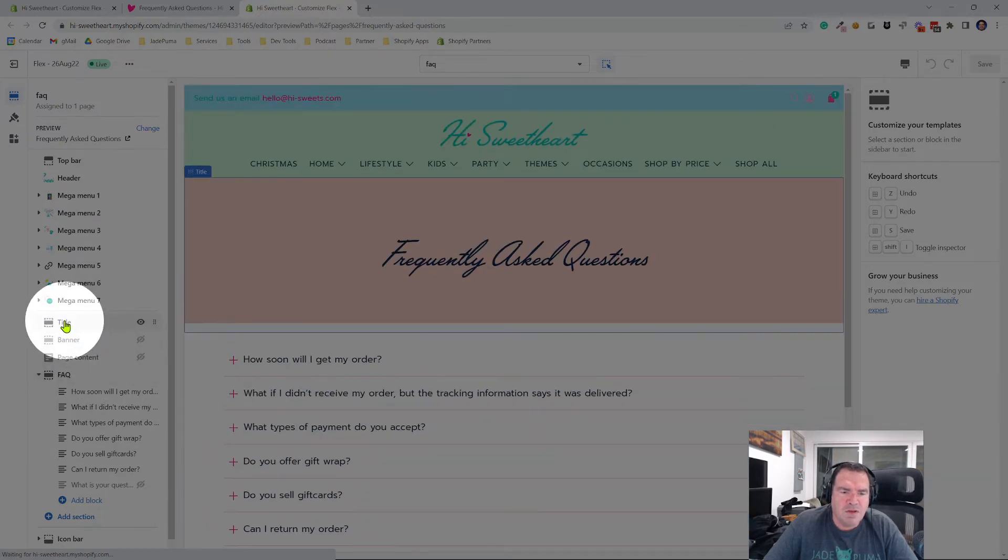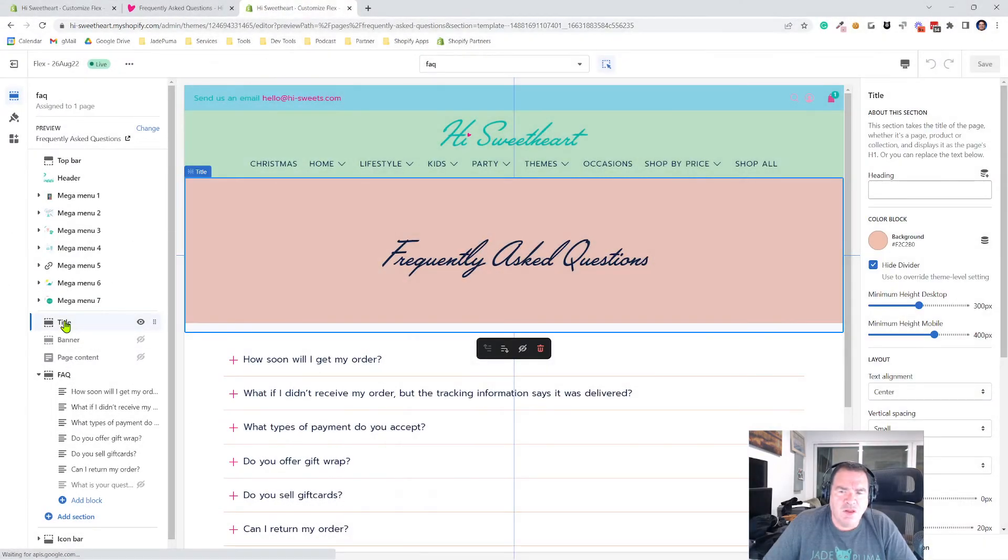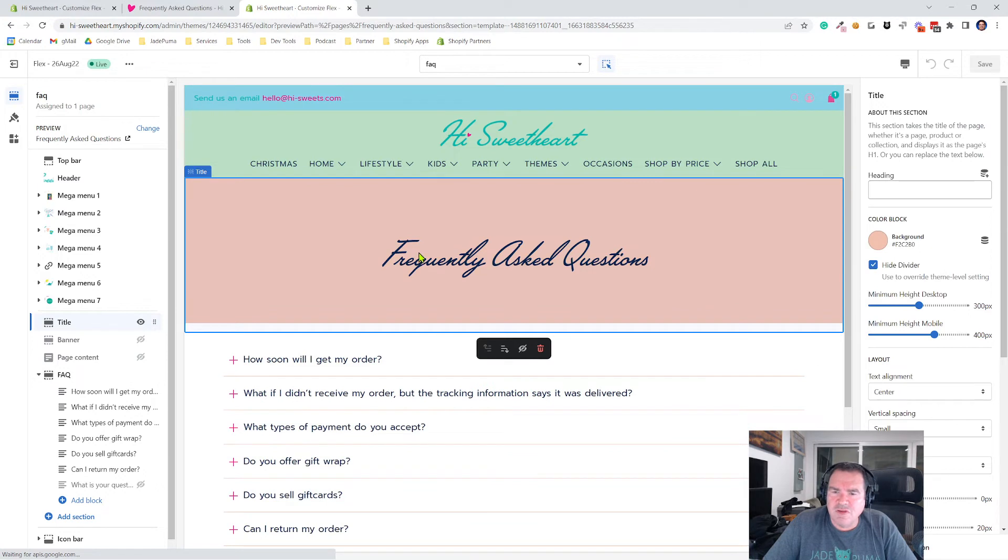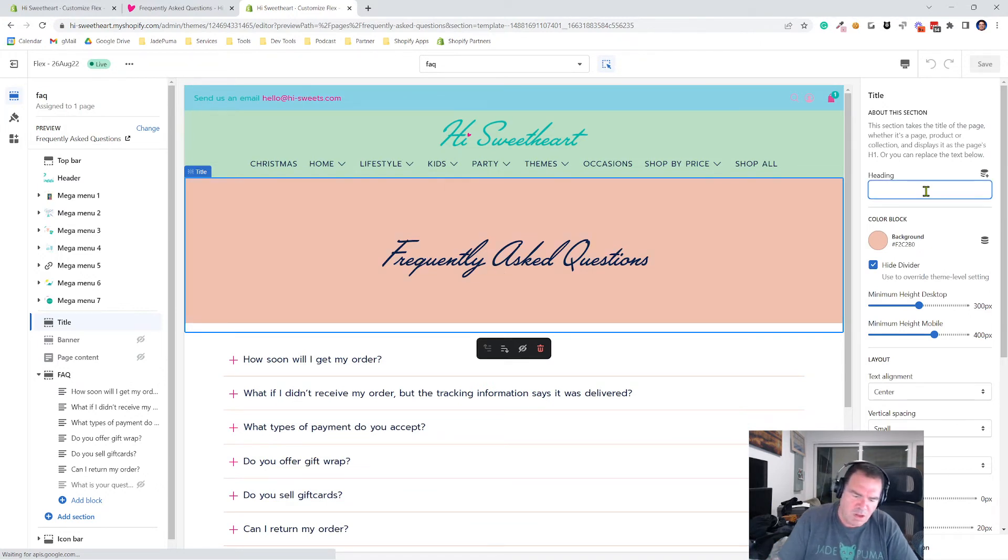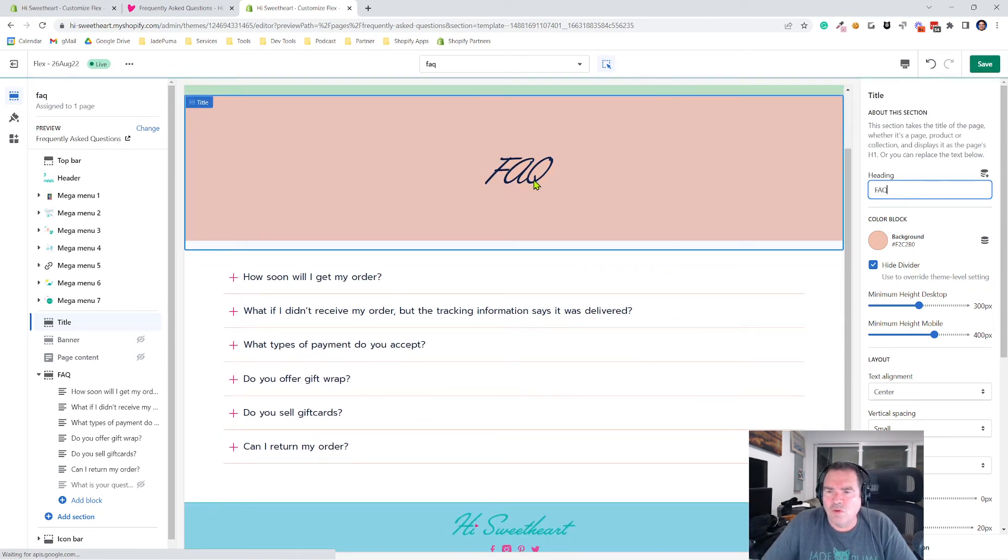So on this title element, the controls I have, let's say instead of calling it frequently asked questions, which is the product or the page title, I could just say I want to call it FAQ so I can override that if I want to.